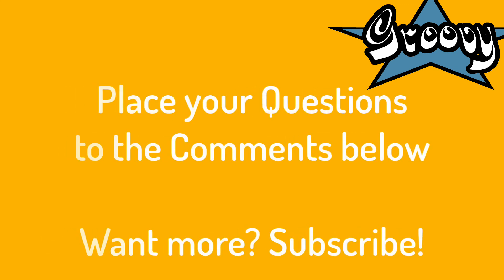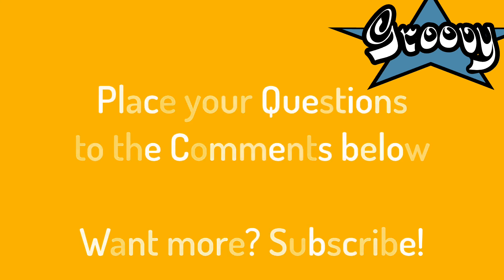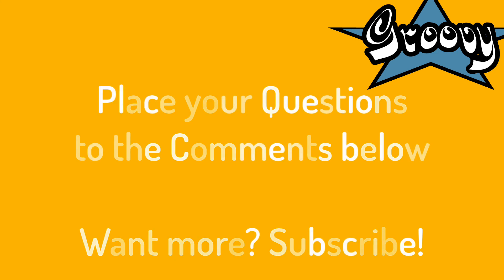Thank you so much for watching this video, give me any questions that you have in the comments below. And if you'd like to learn more about Groovy, make sure to subscribe and the notifications are turned on. And I'll see you in the next one.